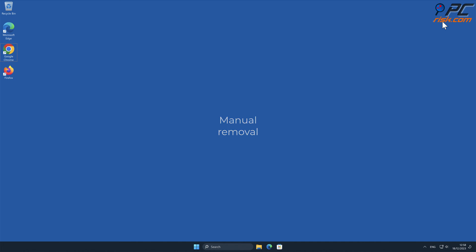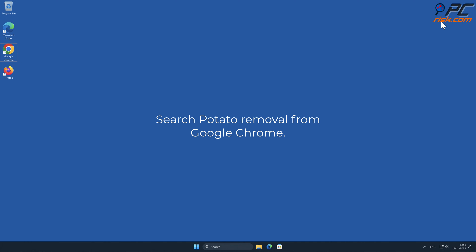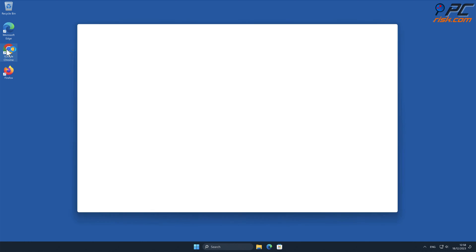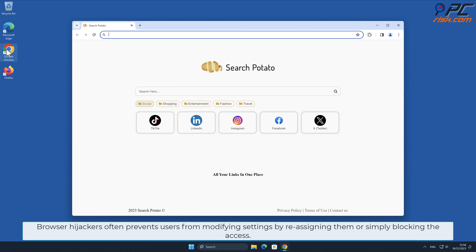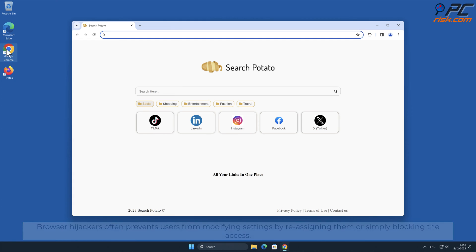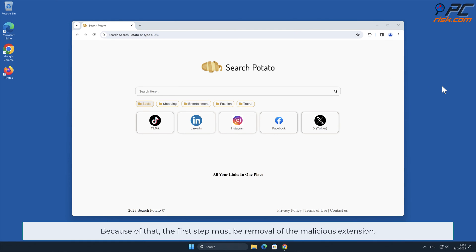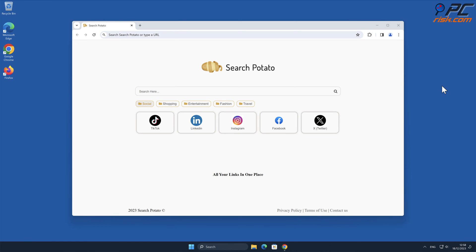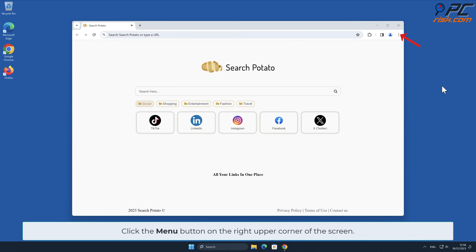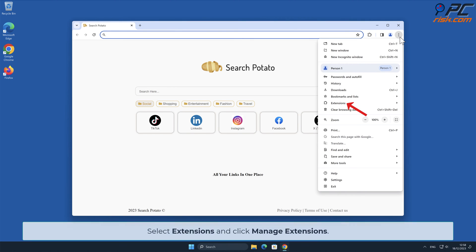For manual removal, Search Potato removal from Google Chrome. Browser hijackers often prevent users from modifying settings by reassigning them or simply blocking access. Because of that, the first step must be removal of the malicious extension.